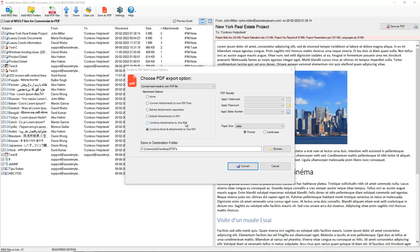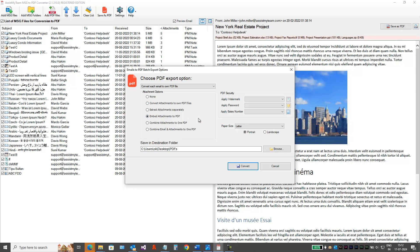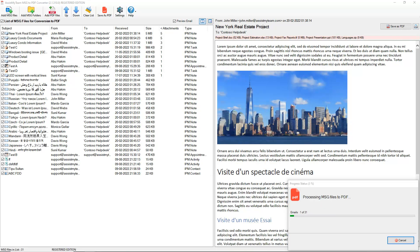For this demo, let's try to embed the attachment in its original format within the PDF file of the email. Depending on the number of MSG files, the conversion process may take a while.